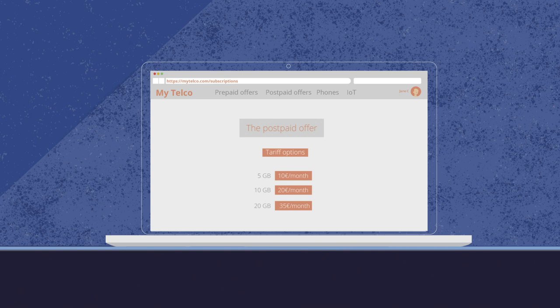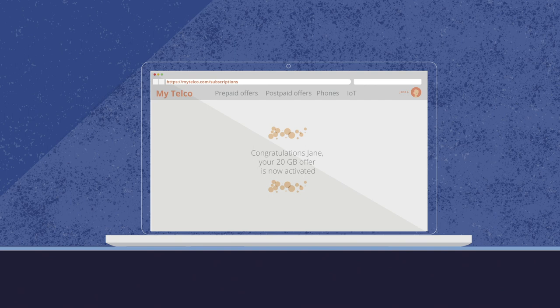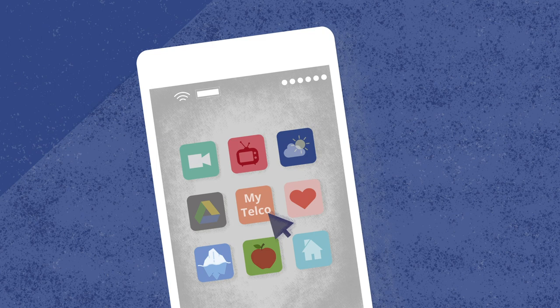After selecting the tariff and options she wants, her postpaid offer is activated. Our multi-channel authentication solutions are also available with mobile apps, enabling a consistent and secure digital customer journey.